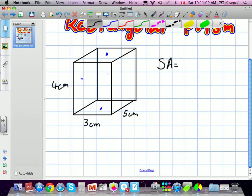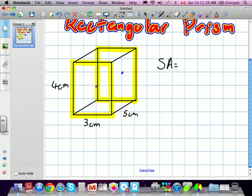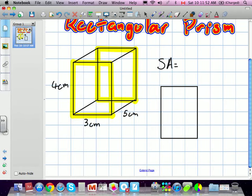So the surface area is going to be equal to the area of each face. We'll start with the front and back. Are the front and back two going to have different or the same areas? They'll be the same, so we really only need to figure out the area of one of them. The dimensions of that rectangle are 4 centimeters and 3 centimeters.